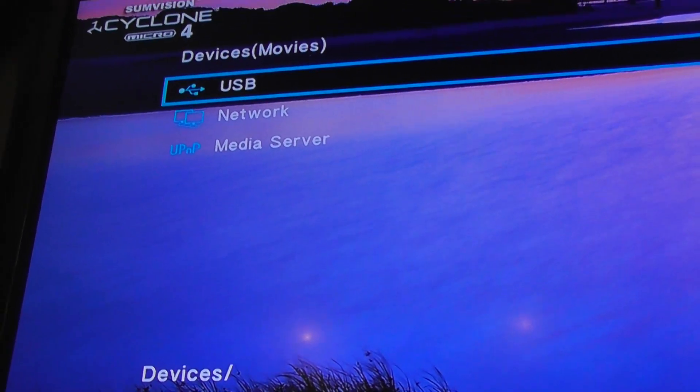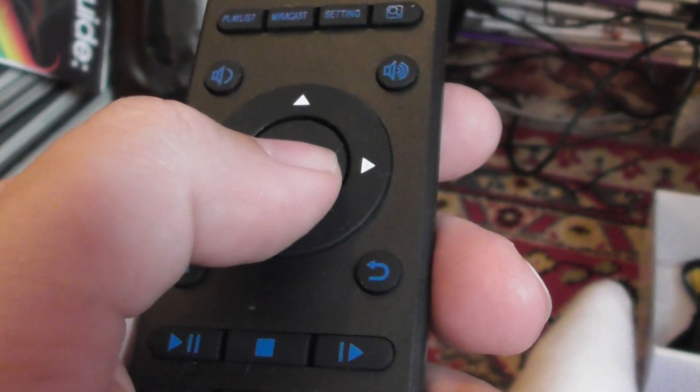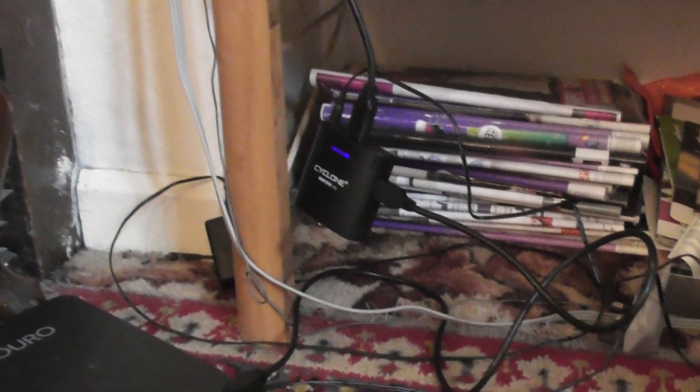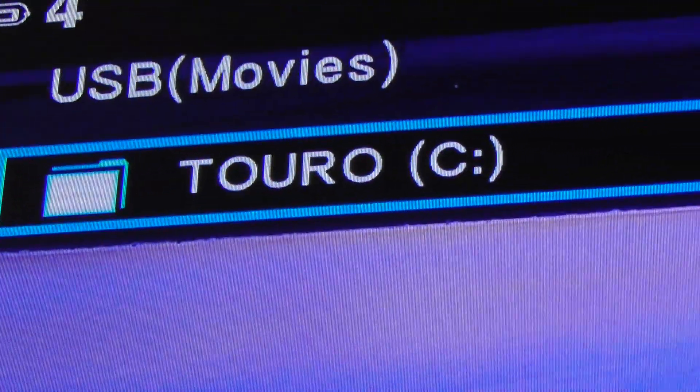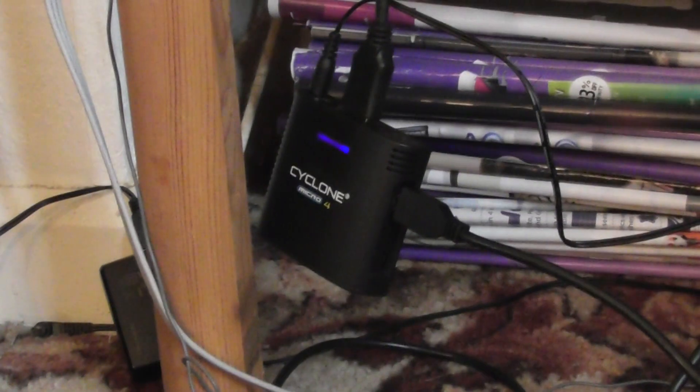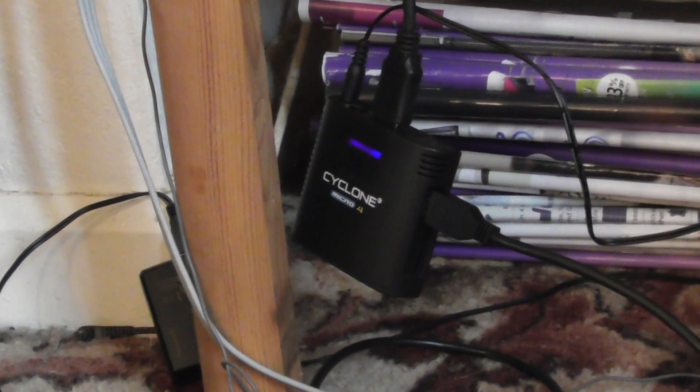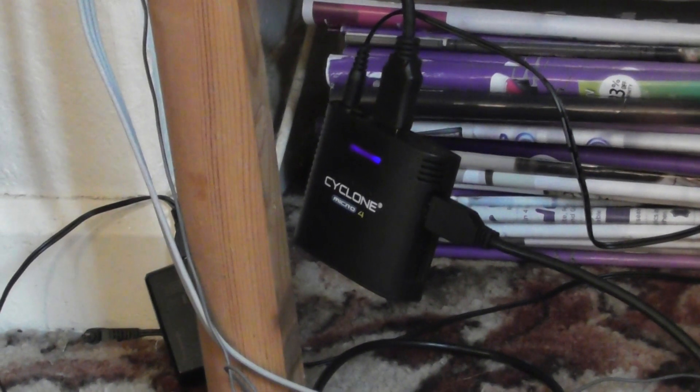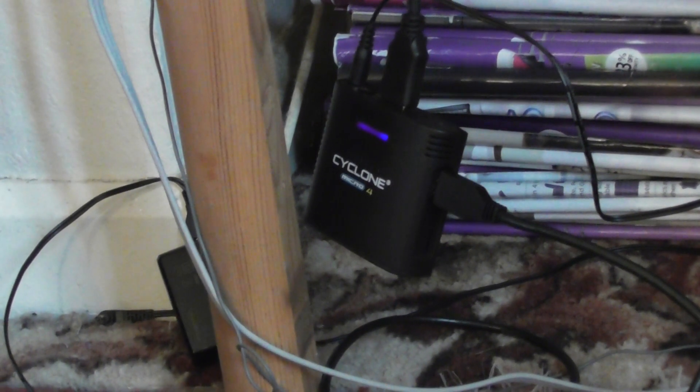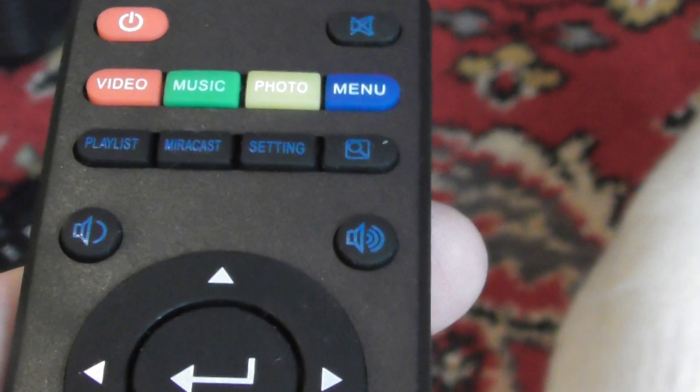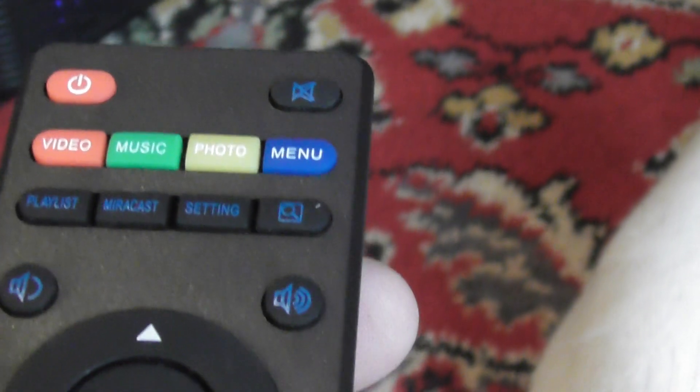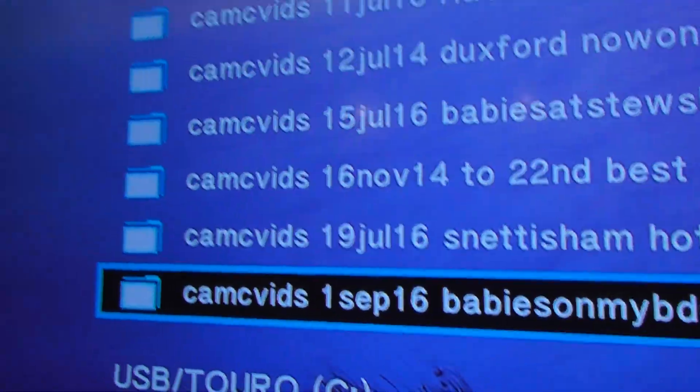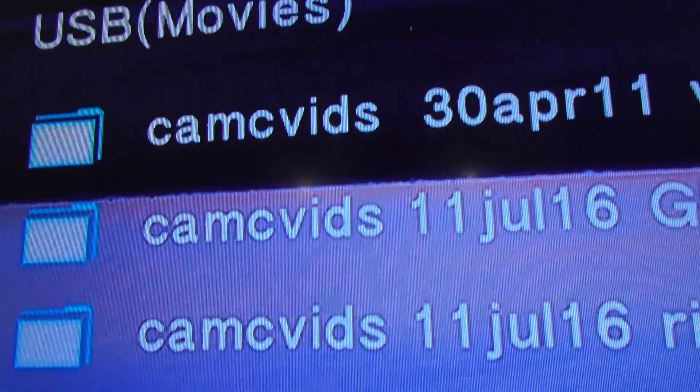Anyway, once you've got the USB, then the main button here, press that in. Point at the SunVision, press the main big button. And that should open up. There we go. Now it's showing Toro. That's the name of my hard drive and that's saying it's a C drive. Again, press the main button while pointing at the device. Now it's giving me a list of folders that are on the hard drive. For privacy reasons, I'm not going to show you all those because these are my camcorder videos.